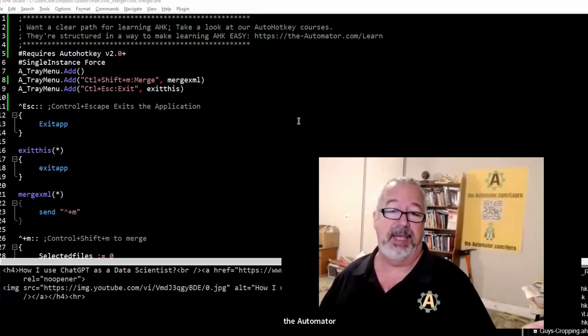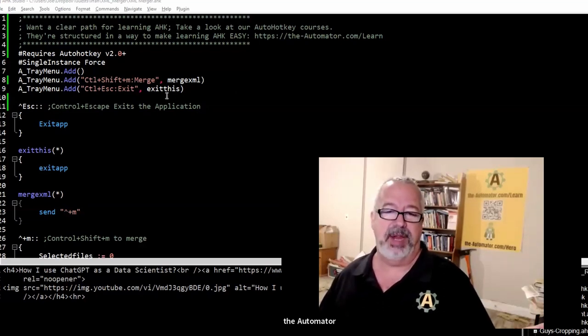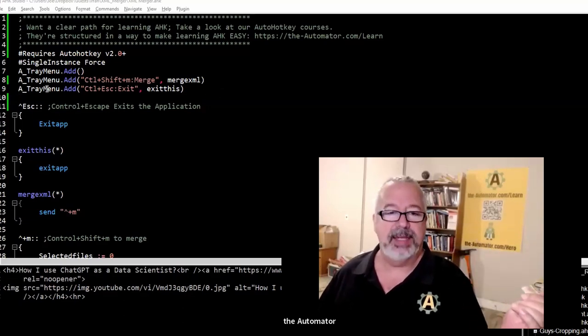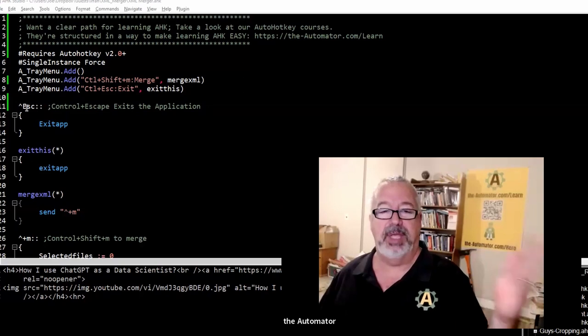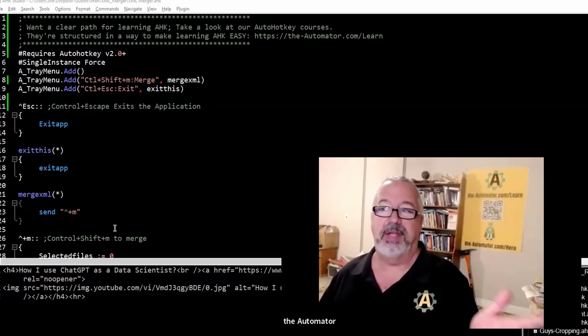Let's look at the code a little here. I'm not going to dive into the code too much because you'll have the download. It's in AutoHotkey version two. We have it where Control+Shift+M will merge the files, and Control+Escape will kill the program — these are on the system tray icon. You have a tray menu so it reminds you of the hotkeys. Control+Escape kills the program and Control+Shift+M is the major hotkey that merges the files.